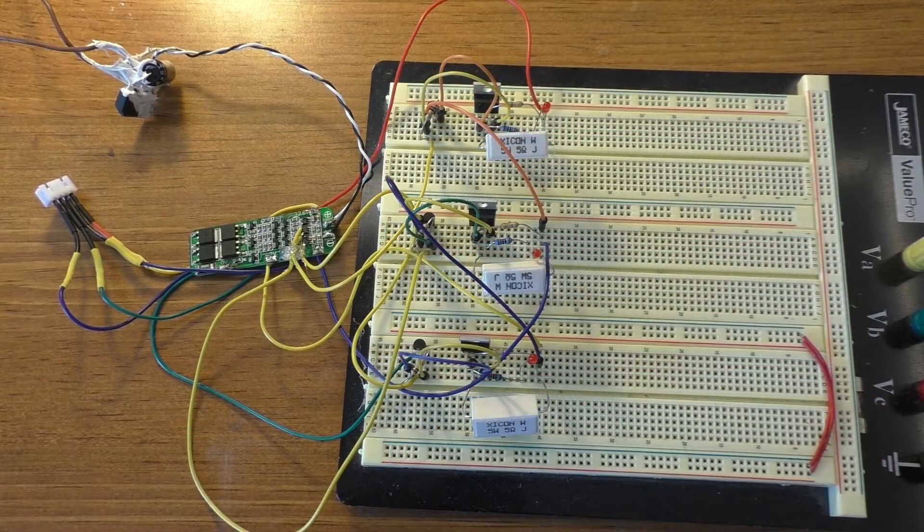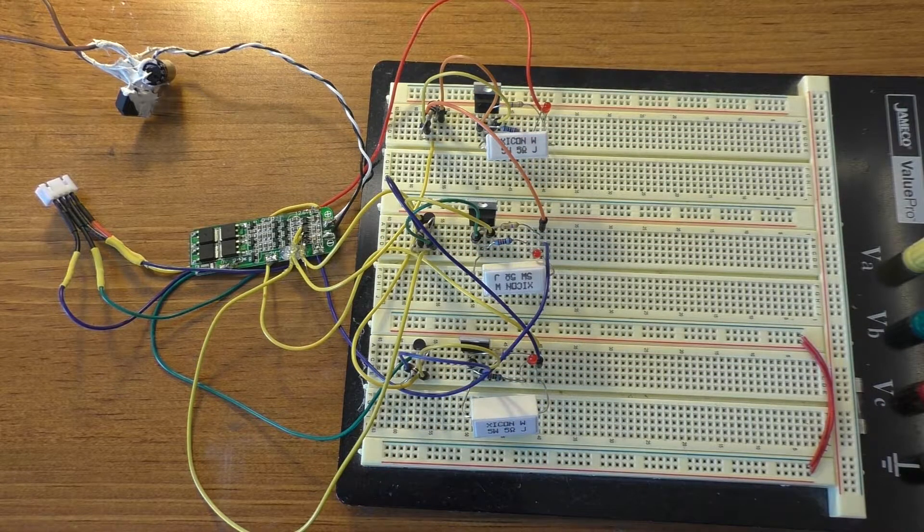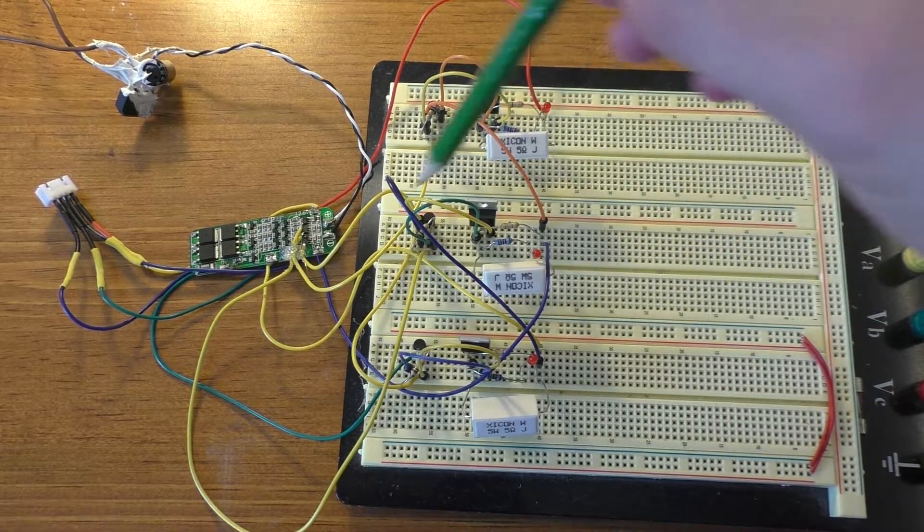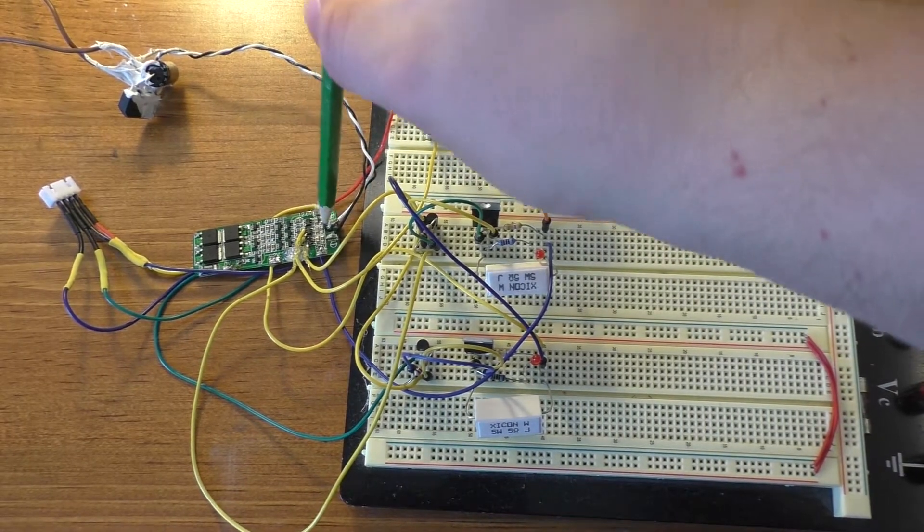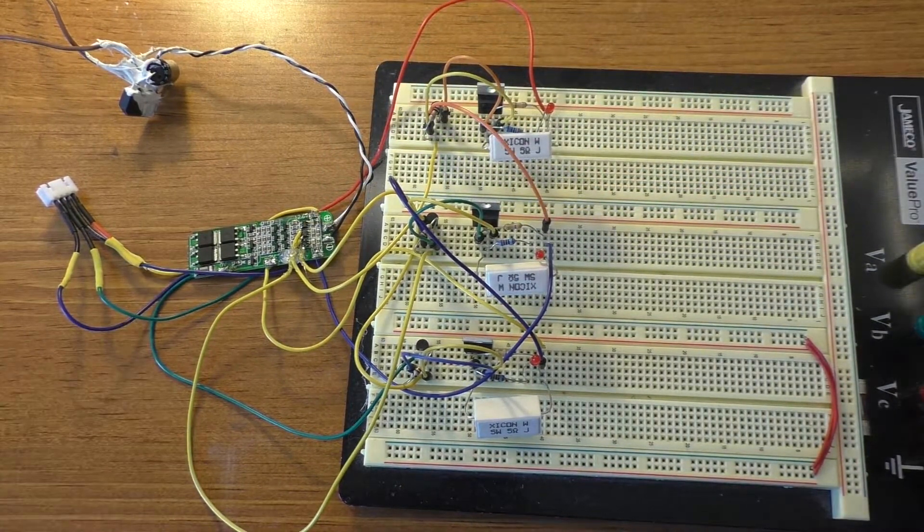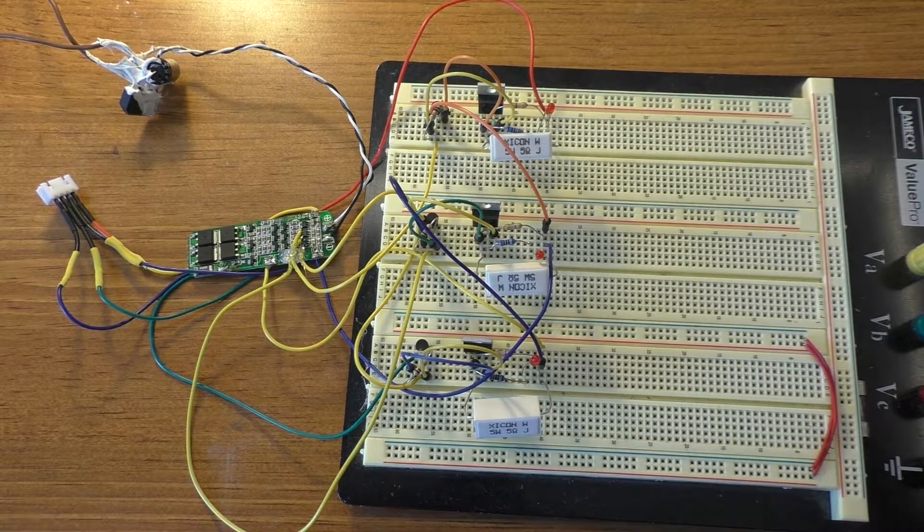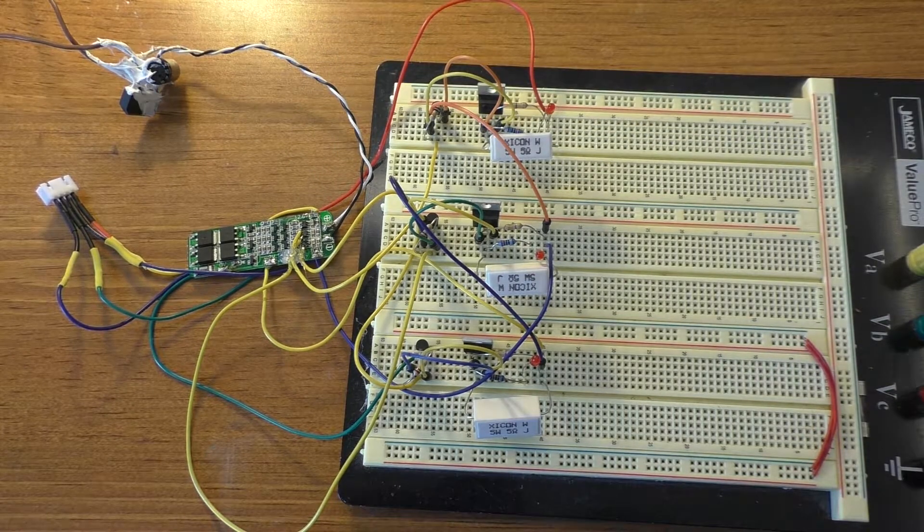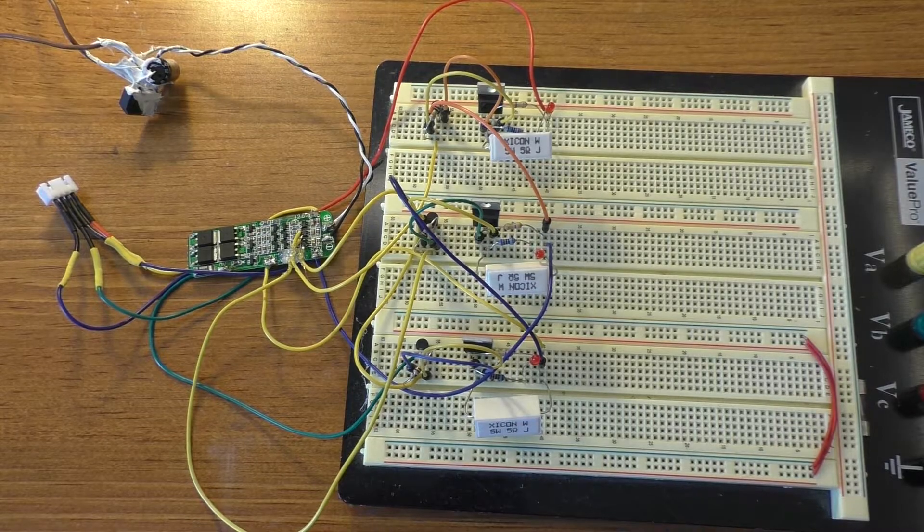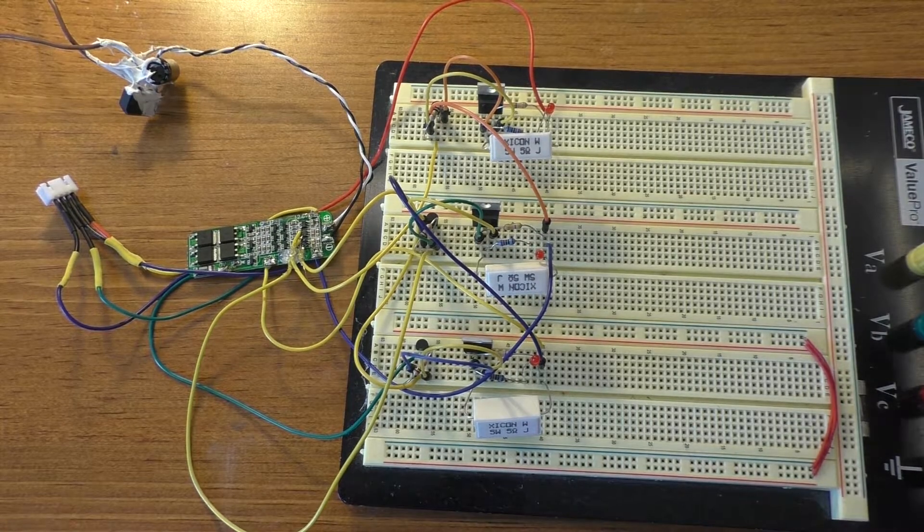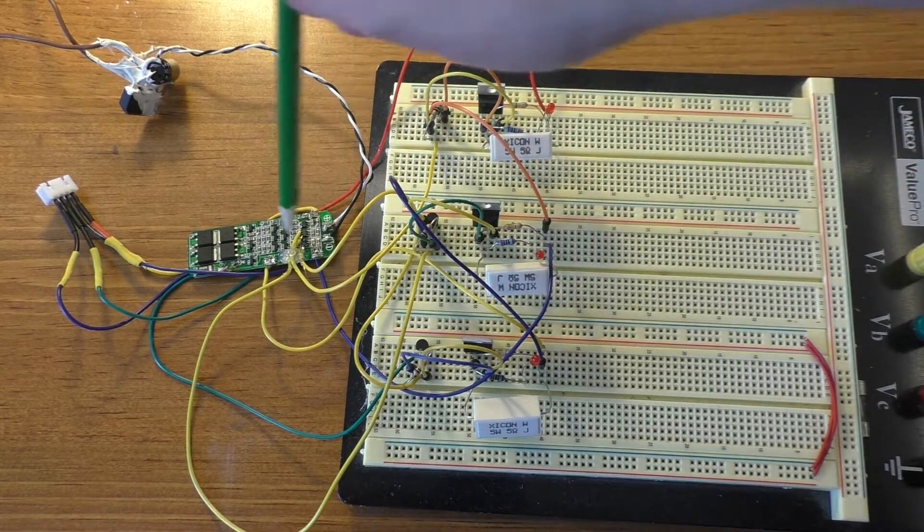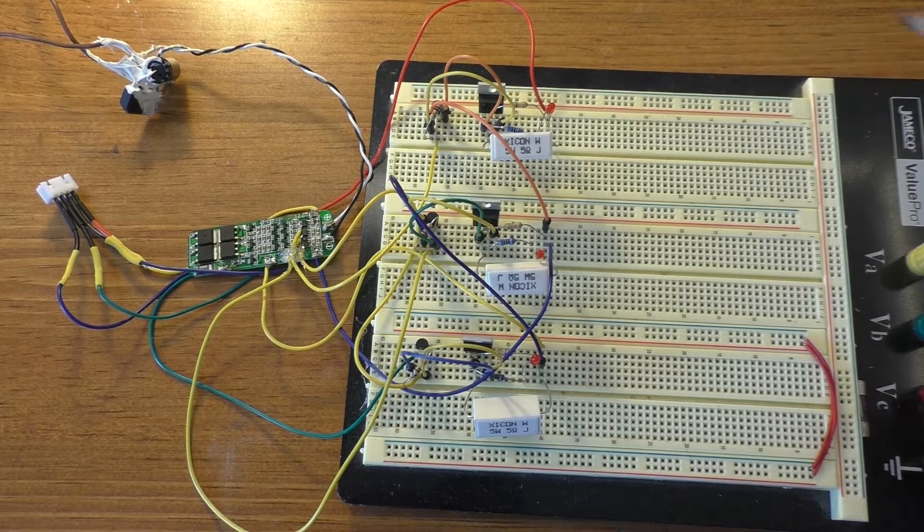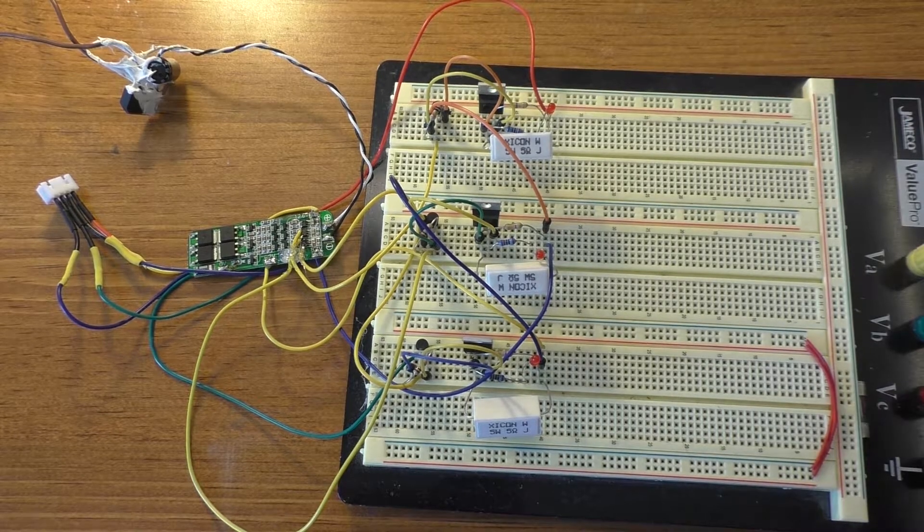All right, so as a recap, can you add a balance charge feature to one of these cheap little BMS boards in quote marks? It's more like a protection board. This particular one, yes. The other one that I have, I don't think so.